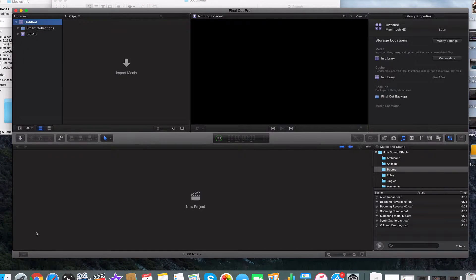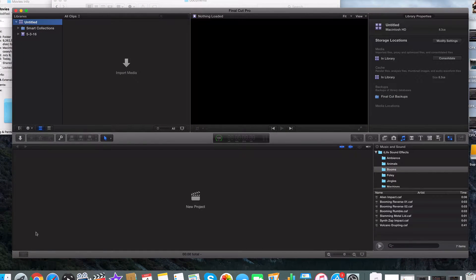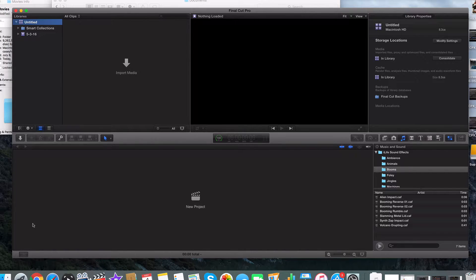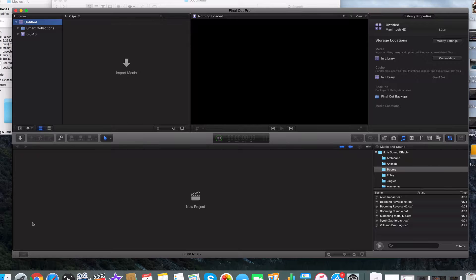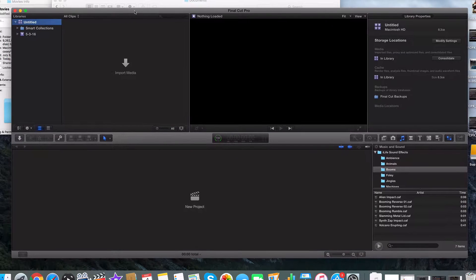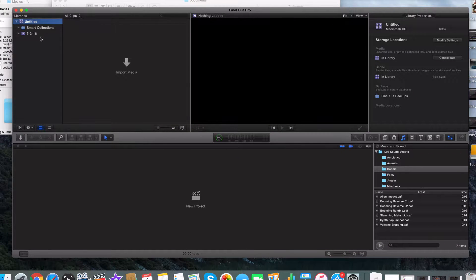What's going on guys? Welcome back. It's part three. Now before we go any further, I want to talk about libraries, events, and projects because it can be confusing. iMovie and Final Cut 10 are kind of confusing in the way that you can't really save in a traditional sense. Everything's just saved to your hard drive. So let's talk about it.